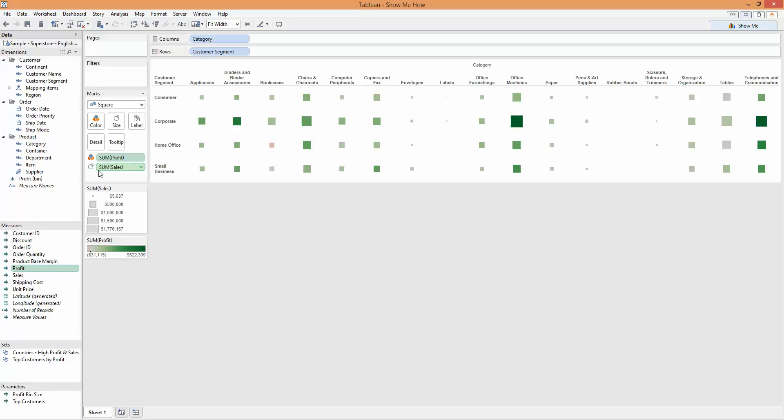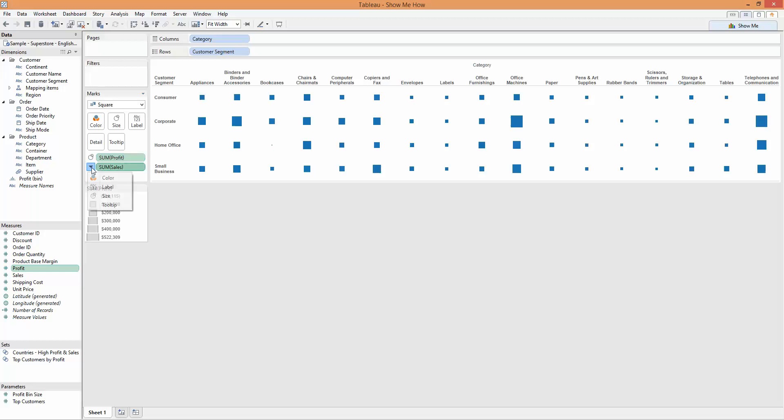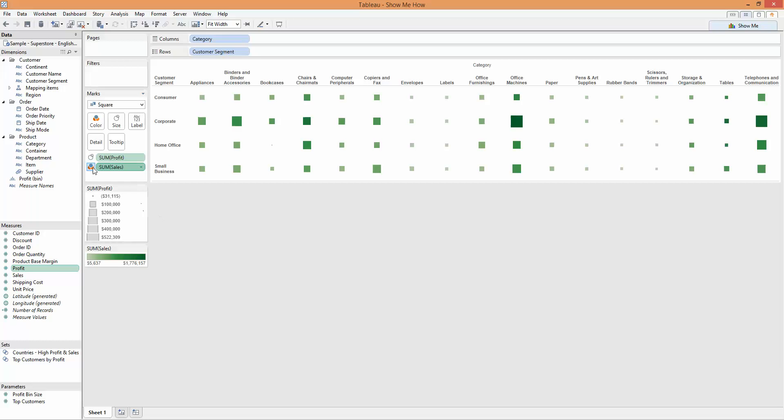If I want to swap those around, then I can change my profit to be on size, and my color to be on sales, just by swapping around the two marks just here that show me how each of these values is encoded.